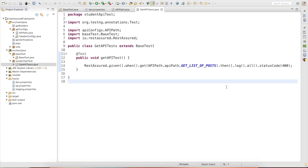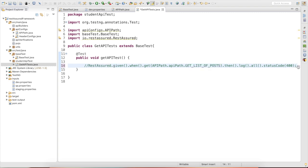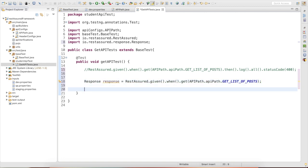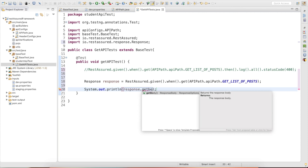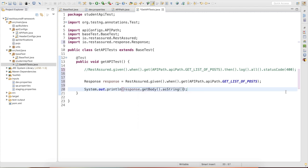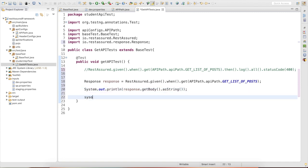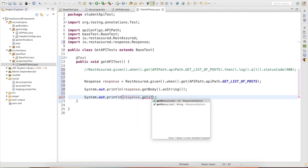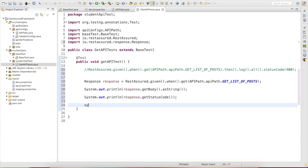Another approach: instead of chaining assertions directly, we assign the response to a local variable of type Response. Using the response variable, we can call 'response.getBody().asString()' to get the body, 'response.getStatusCode()' to get the status code, and print them using System.out.println.